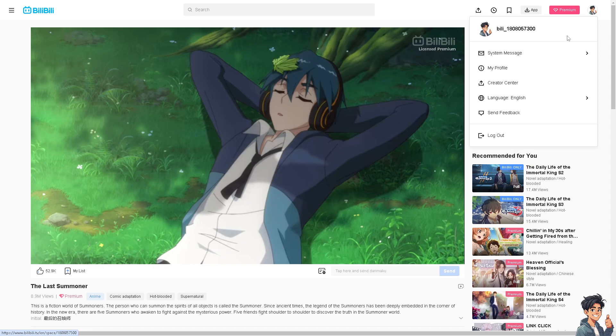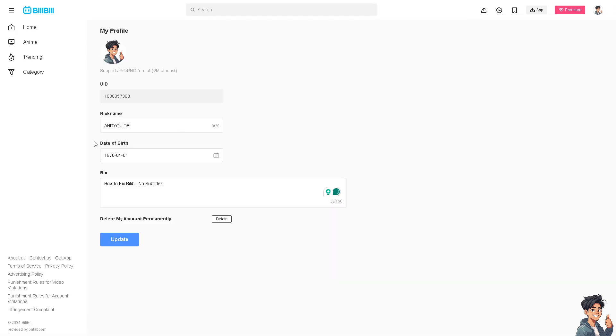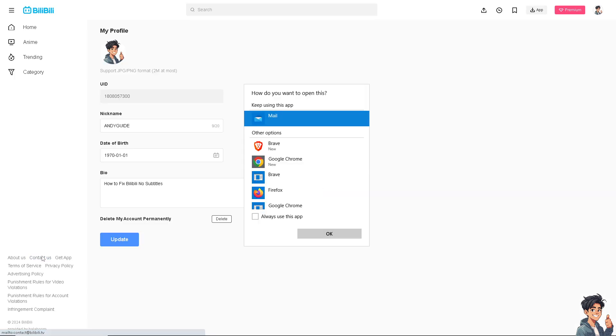As you can see, there's no option for you to fix the Bilibili no subtitles here. What you can do once you are here is click on the contact us option. And from here, click on the Google Chrome so that you can send them a message about having no subtitles on your account.